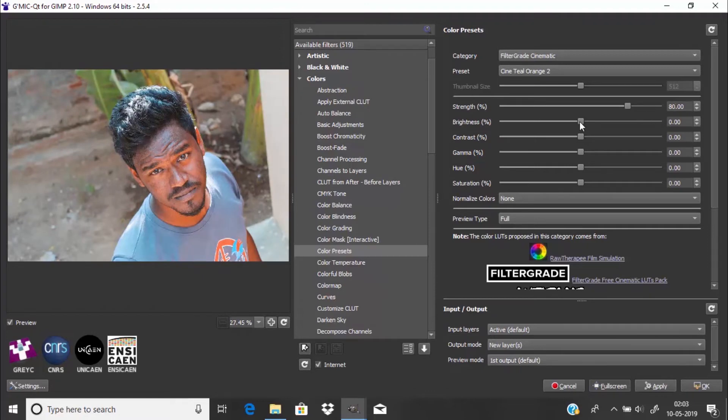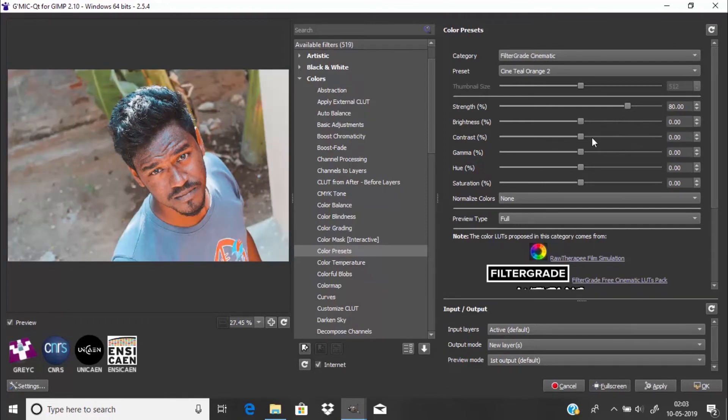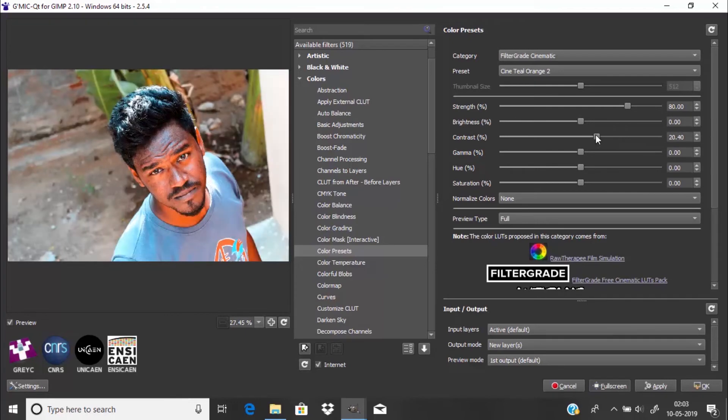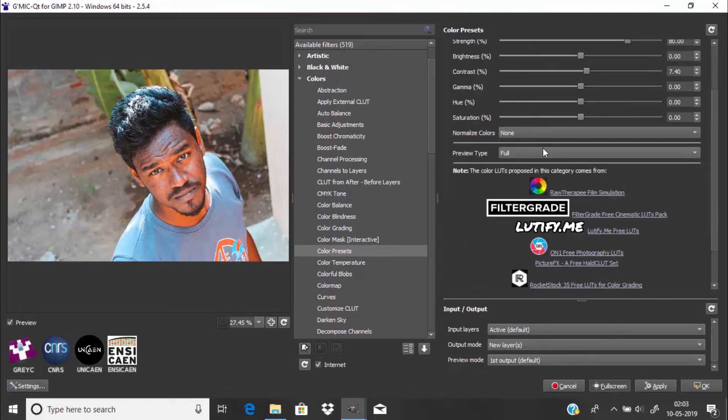You can also tweak the brightness, and you can also adjust the contrast if you want. I'm going to adjust it a little bit. And you can also adjust gamma, hue, and saturation. I'm going to leave this as it is.